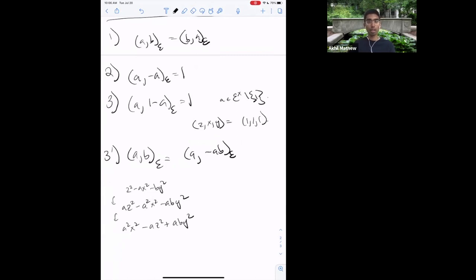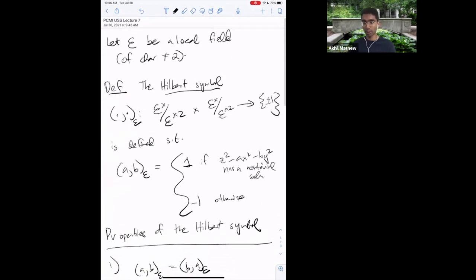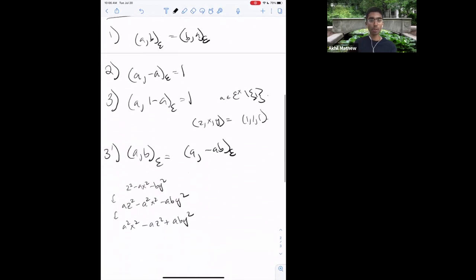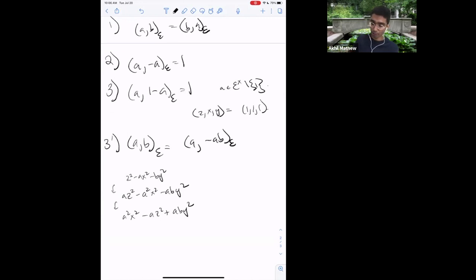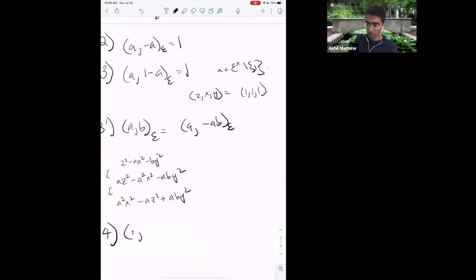These properties haven't used the fact that E is a local field — this definition would have made sense if E is any field and these properties would be true for any field. But we're only going to be interested in this when E is a local field, and that's because of a really fundamental property: the Hilbert symbol is bilinear.